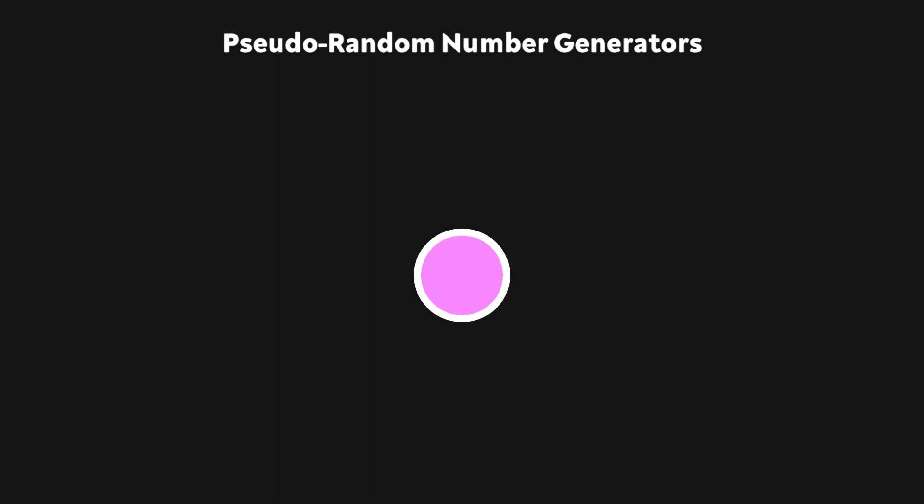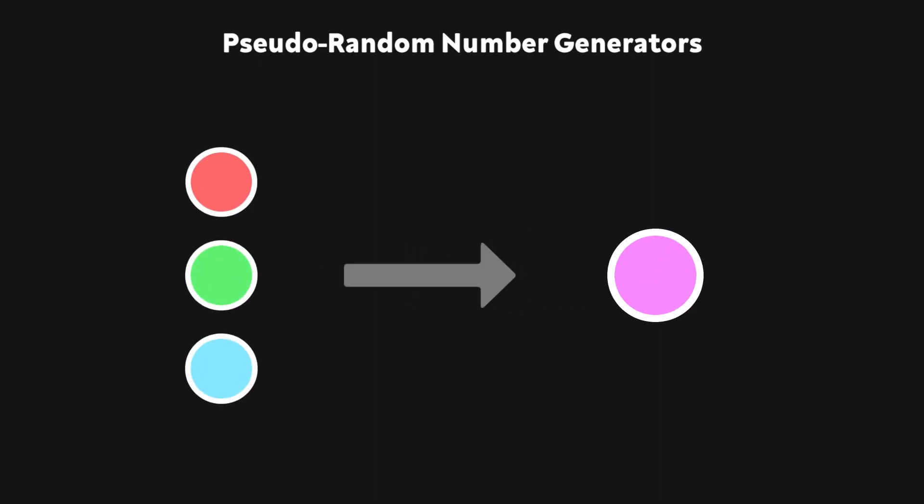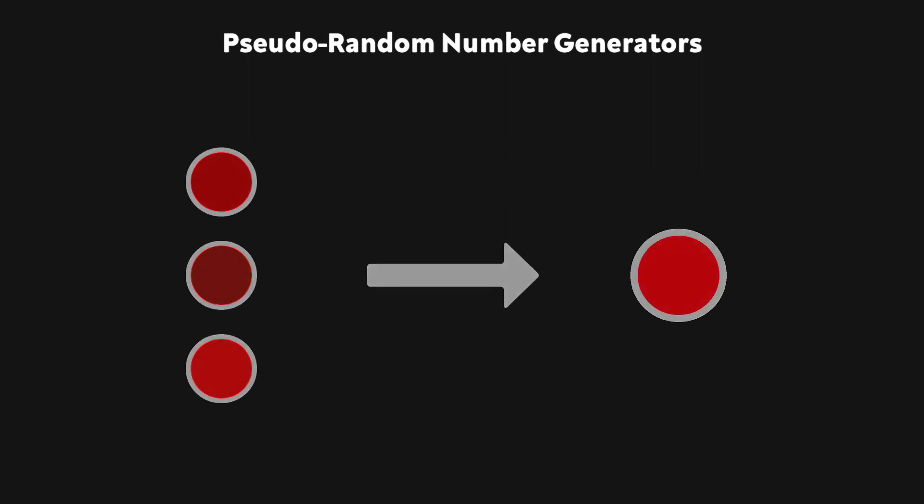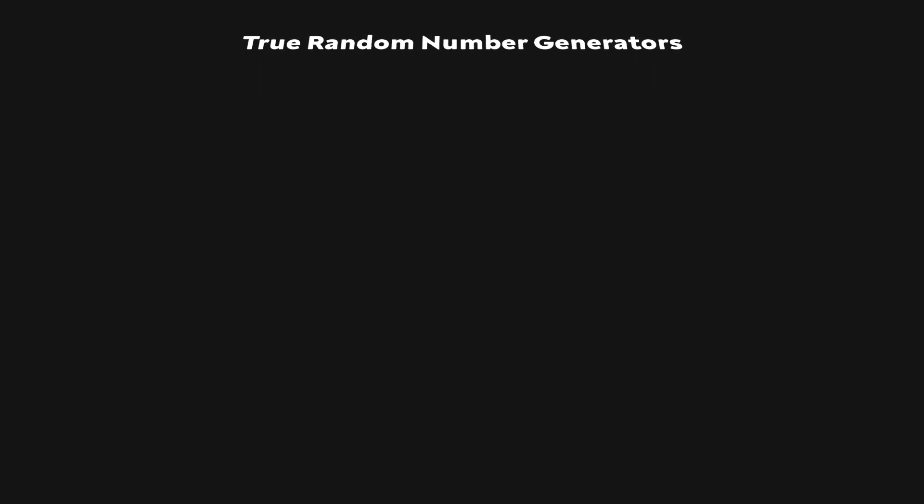They're also useful because they'll always give you the same output if you start with the same inputs. This is also their greatest weakness, though, as there are many times when you want an RNG to be unpredictable. In order to solve this, many people turn to the other category of random number generators.